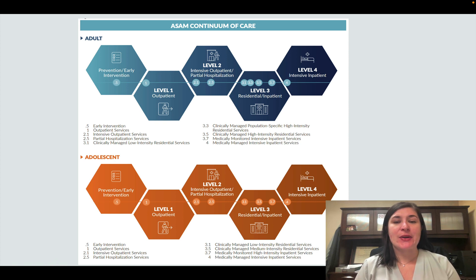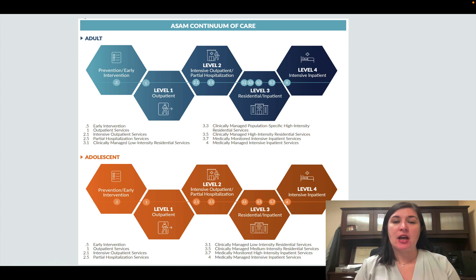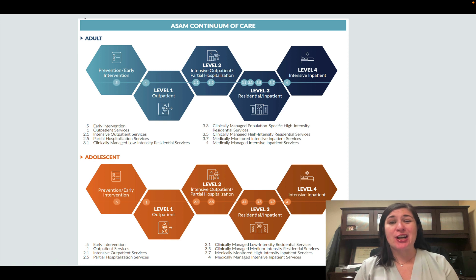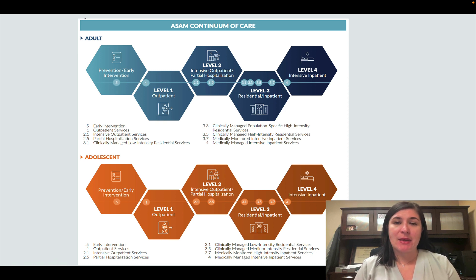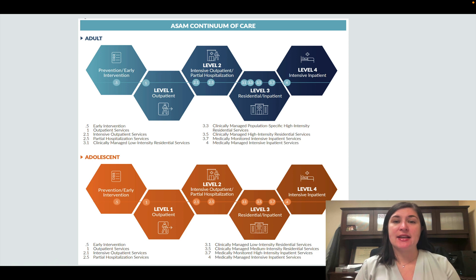There is also residential or inpatient. Different residential centers have different obligations, supervision, or intensity, but typically those residential or inpatient centers mean that you're actually going to be staying there for anywhere from 15 days to six months. You typically have some healthcare providers on site, but it's not as fully staffed as an inpatient hospital.